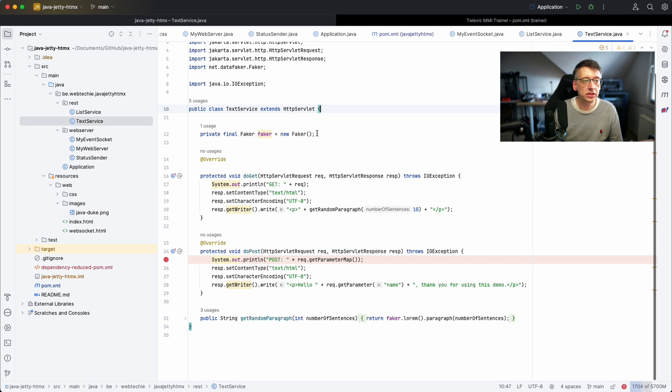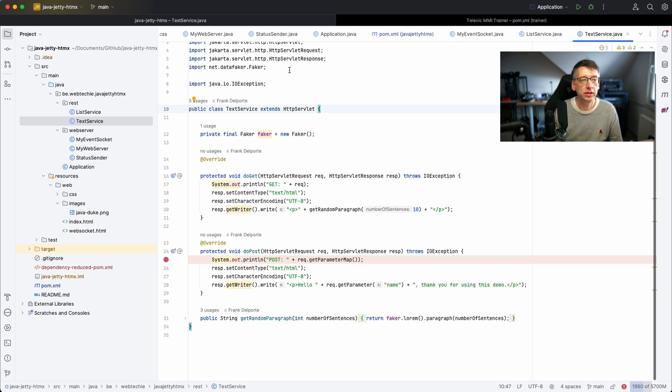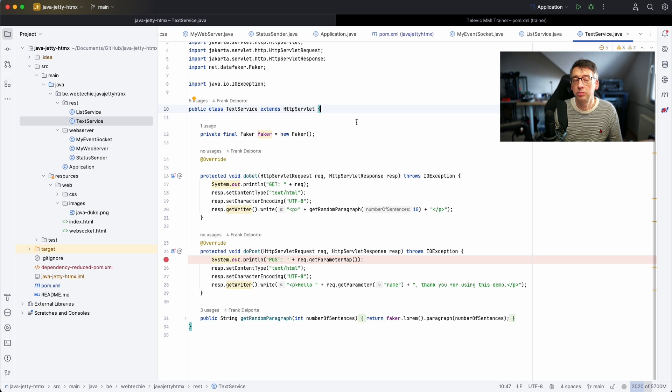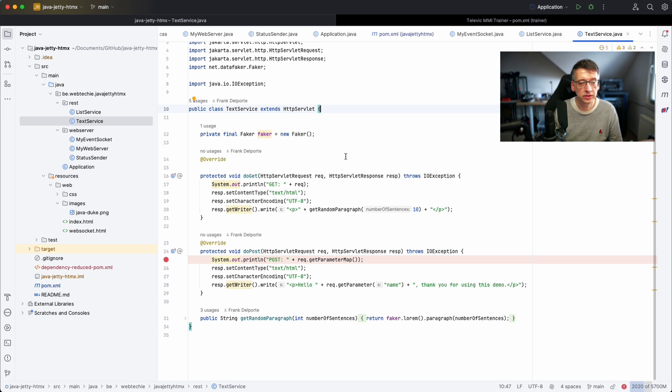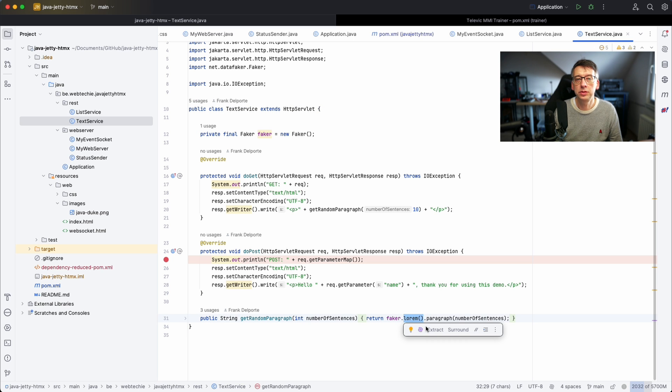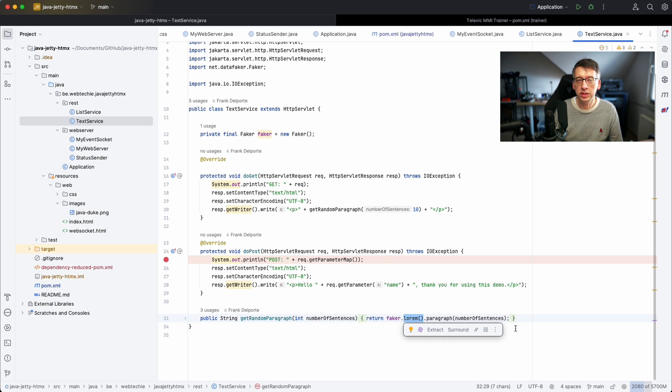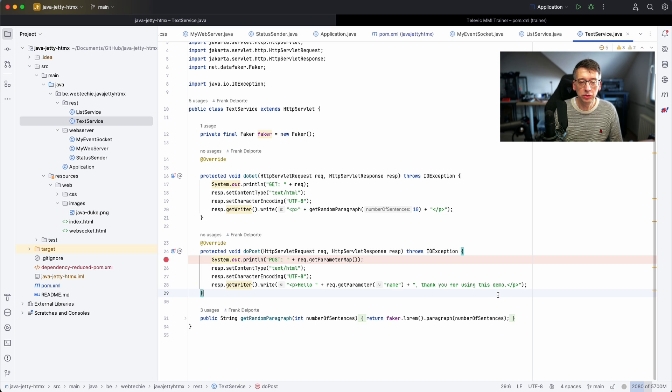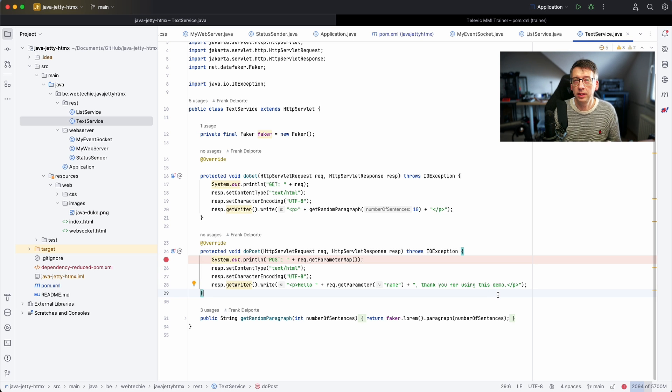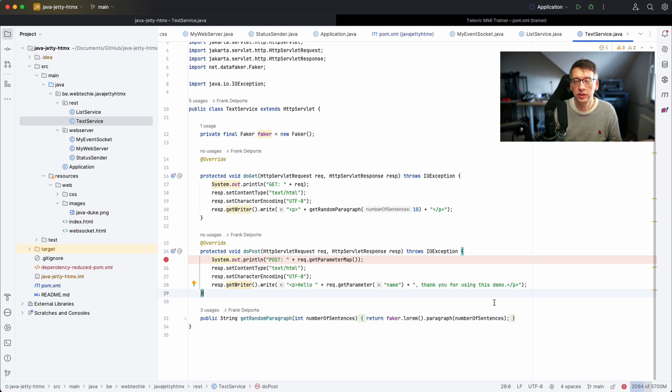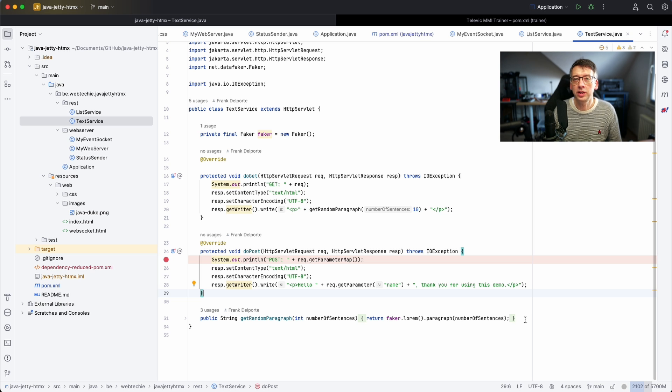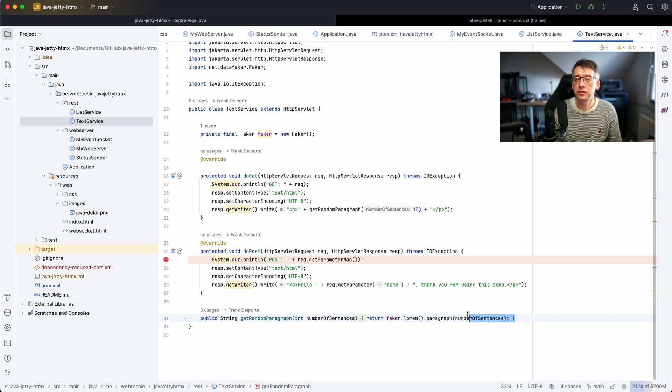The text service is using the DataFaker library. It's a very nice library that can create random addresses and names and lists of people for instance, but in this case I'm just using it to create some lorem ipsum text. That's some random text that's being used a lot by marketing agencies when they are formatting a letter or an advertisement and they don't have the text yet. It looks like readable text but it's just nonsense.